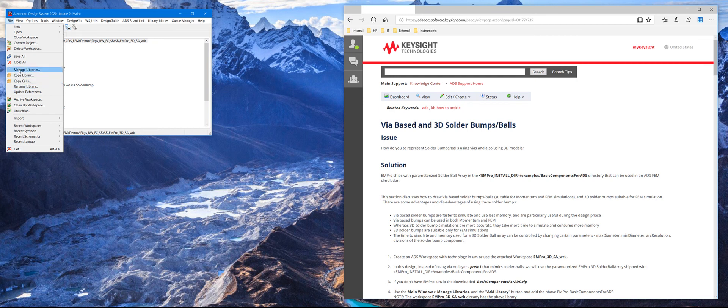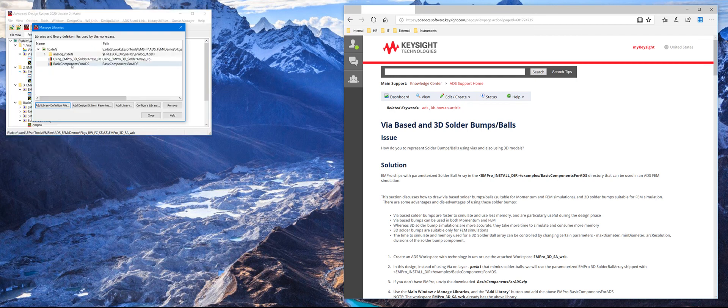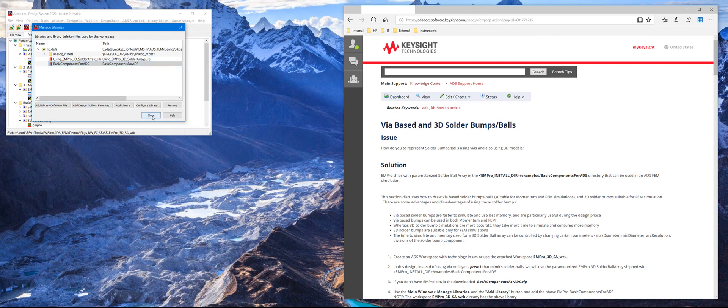In this case it's already been done, so go to Manage Libraries. That is the library that's been imported from EMPRO and installed, basic components for ADS.